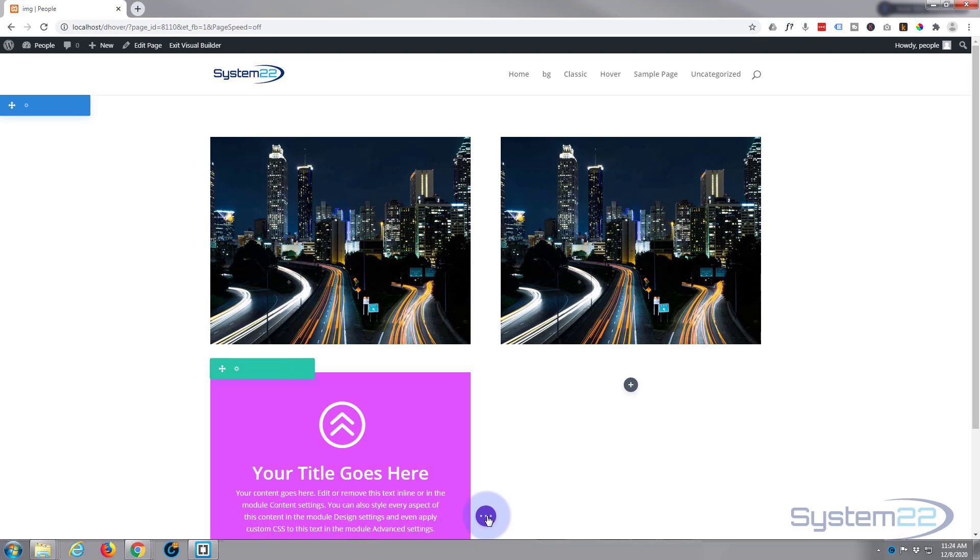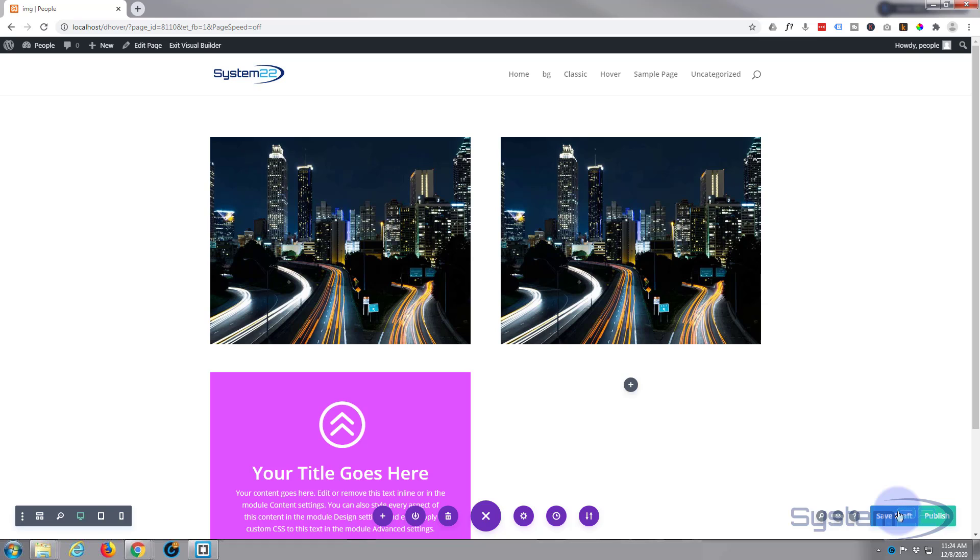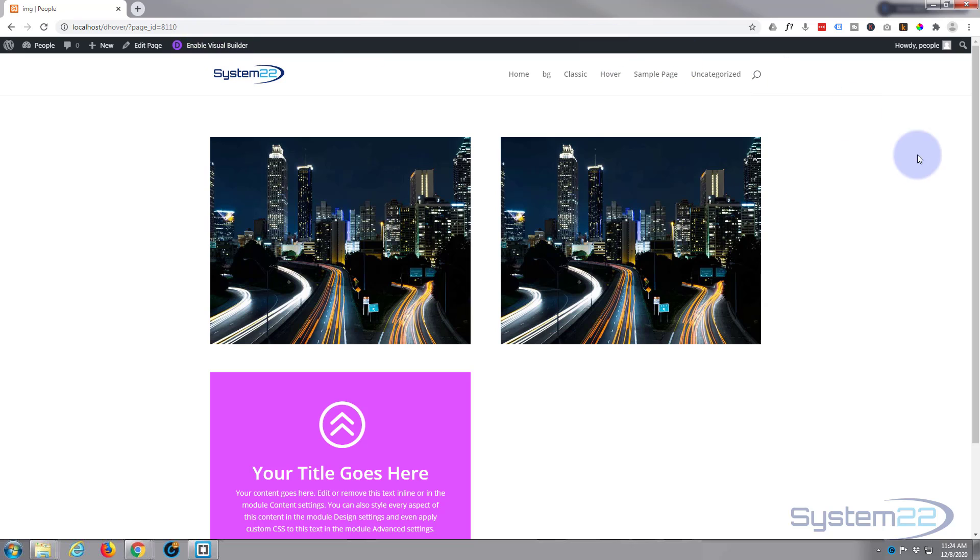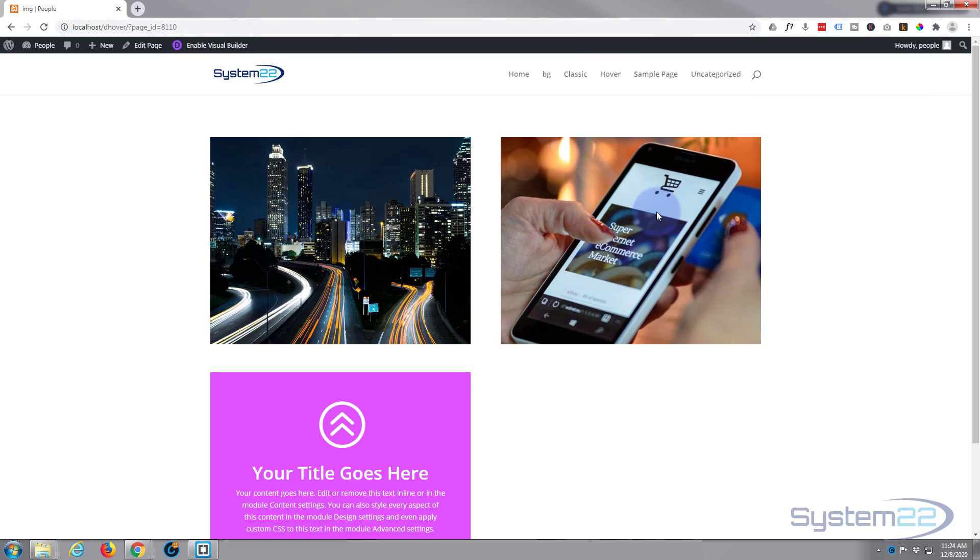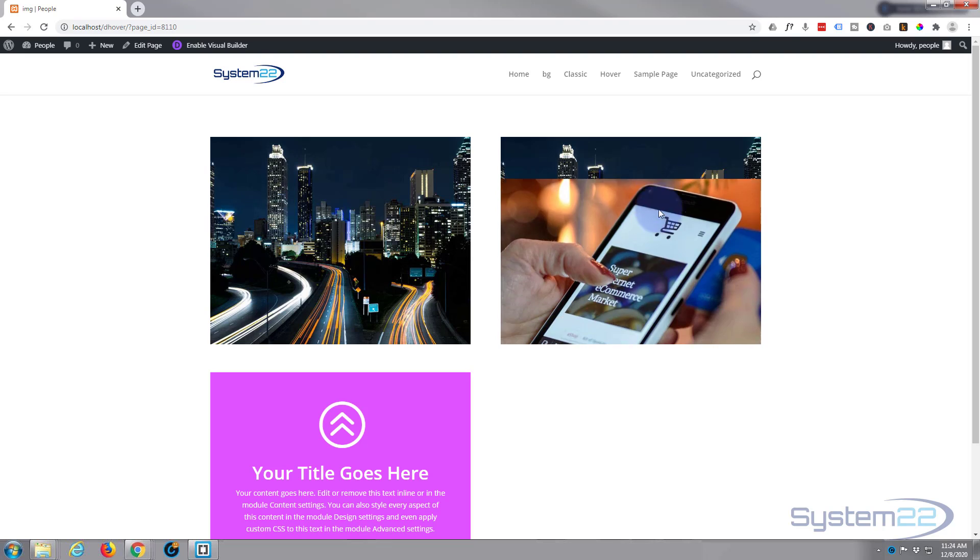Let's save this. Now if we save our page changes, save draft or publish if you're ready, and exit the visual builder. Here we have it, there's our image and there's another slide-up image on hover. Really simple to do.